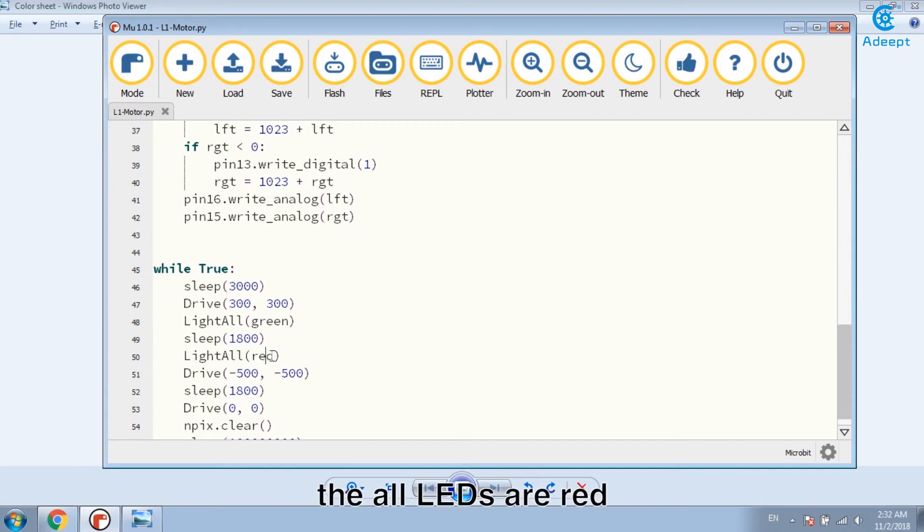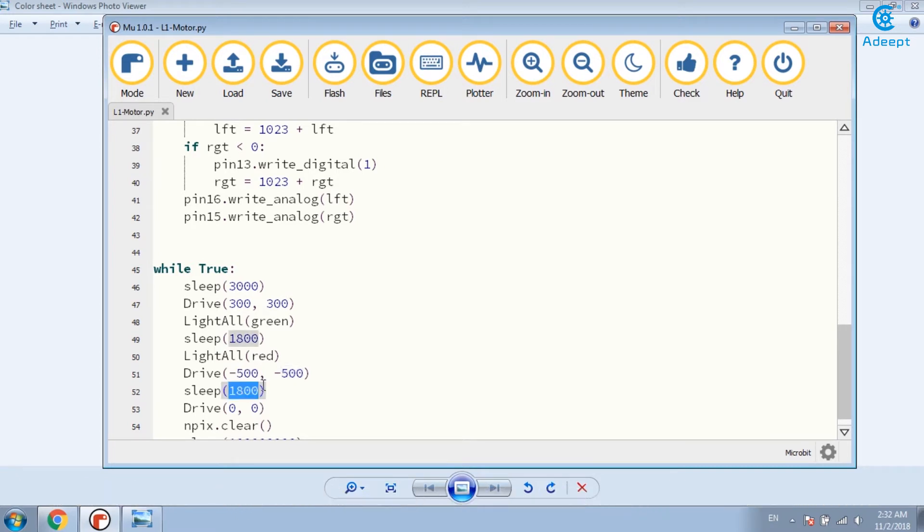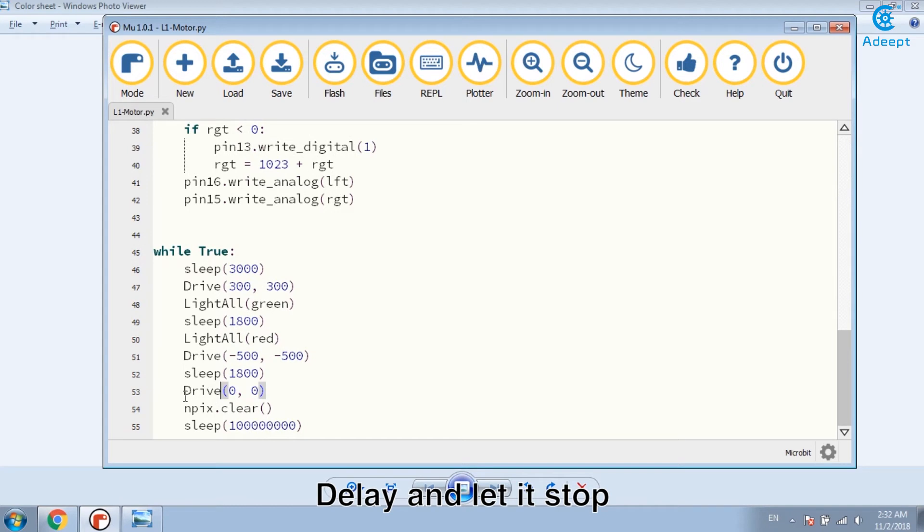Then all LEDs are red. If it followed by a negative value, the car goes backward. Delay and let it stop.